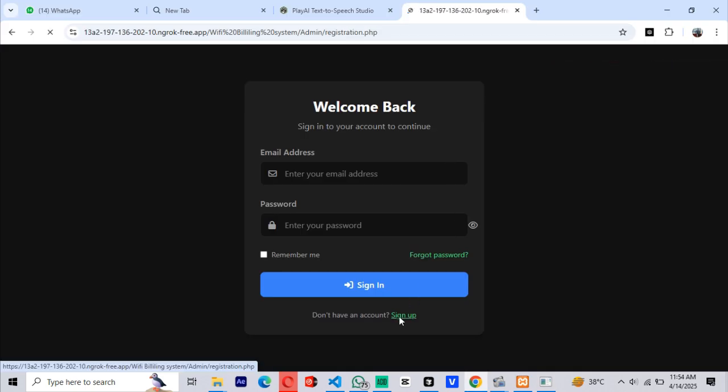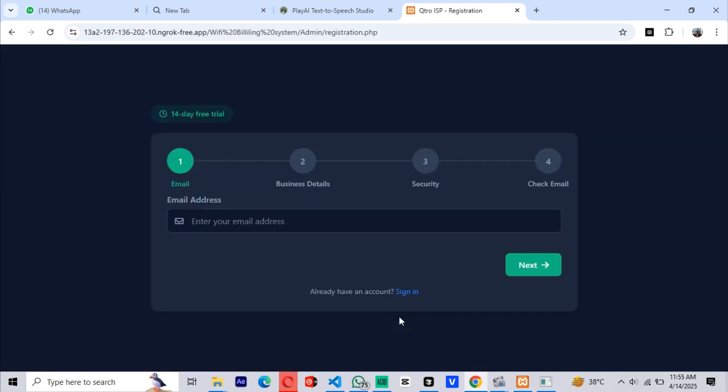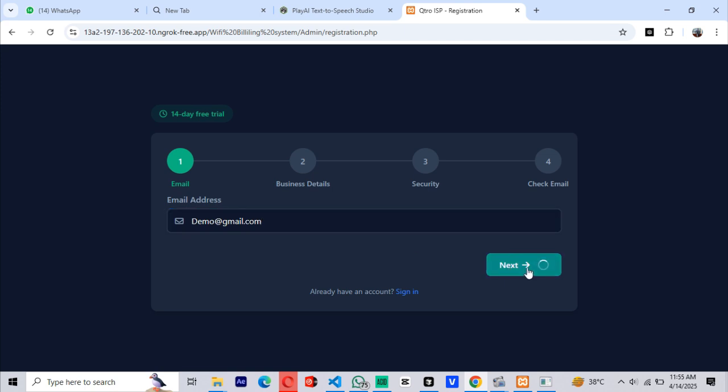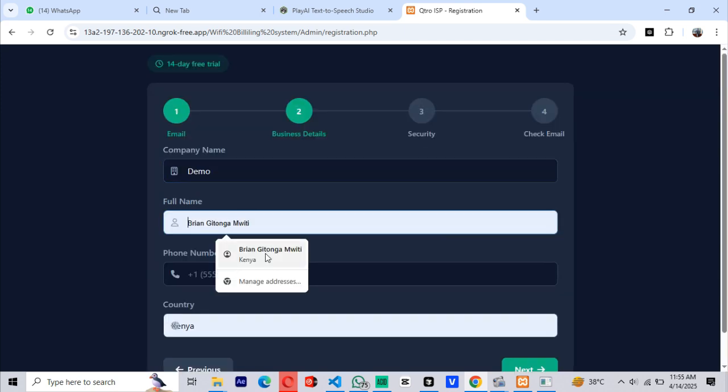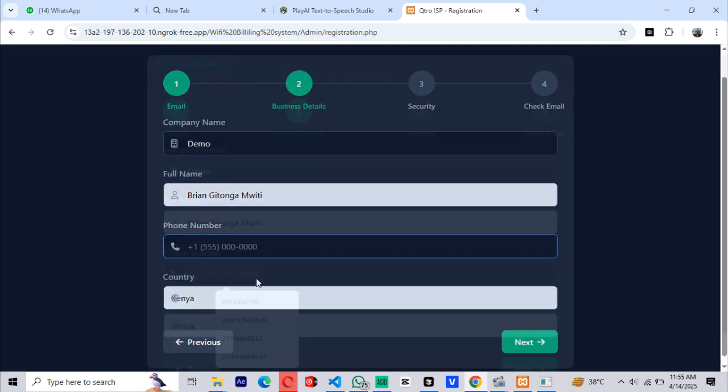Instead of logging in, we'll register a new account. In our first step, we're going to enter our email address. In the next step, we'll fill in the company name, our name, phone number, and the country we're in.